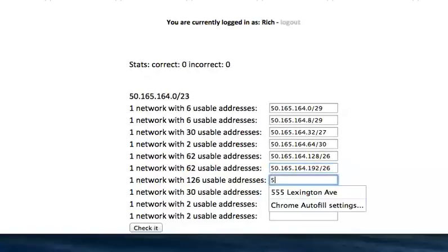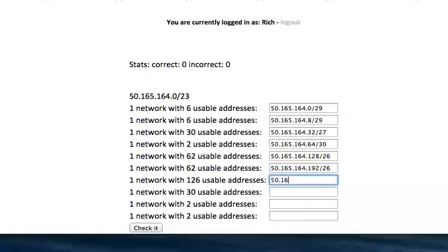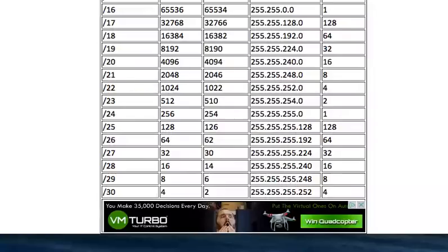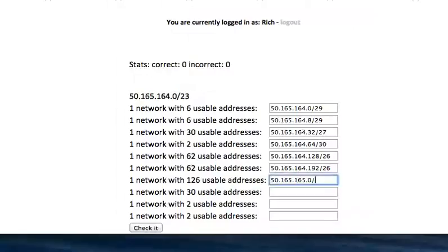26 again. So now we'll go 50.165.164 dot, oh, let's add 64, that gets us 256, so that's going to go up to 165.255, sorry, 165.0 slash. We need 126 usable addresses. 126 can start it at zero, the block size is 128 for that, so we can either have 0 or 128, and the prefix length needs to be 25.